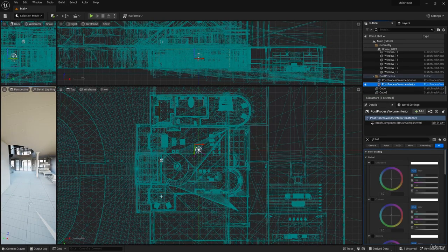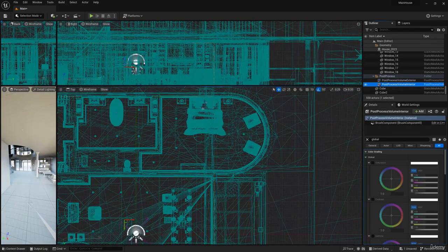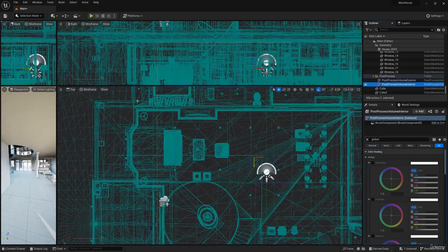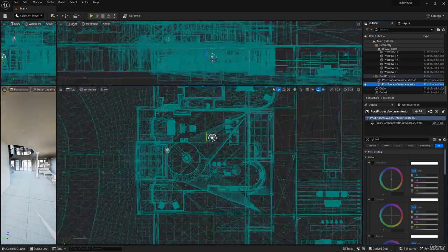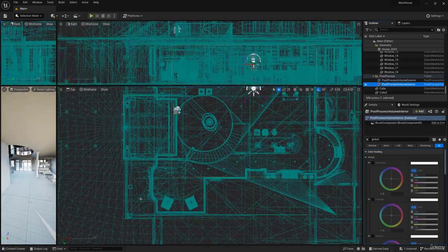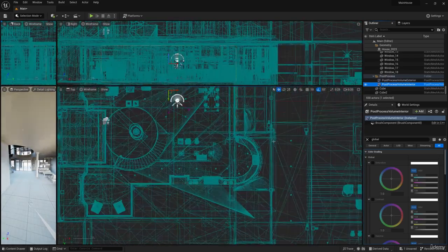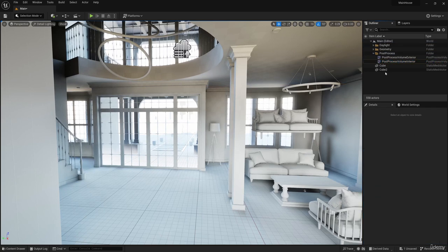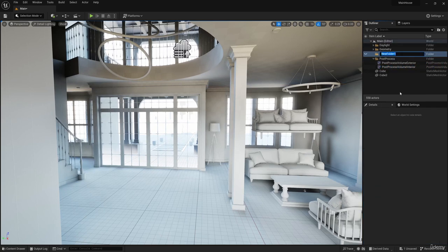There are small areas where there is no post process volume. They also need to be filled out. I will do this later, after finishing working with materials. Create a separate folder for the light blocking geometry.